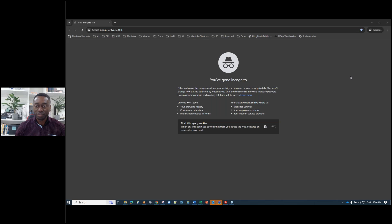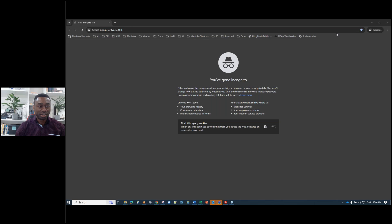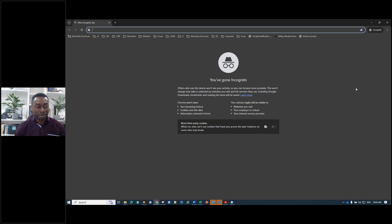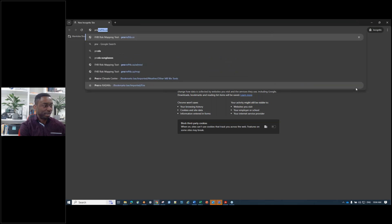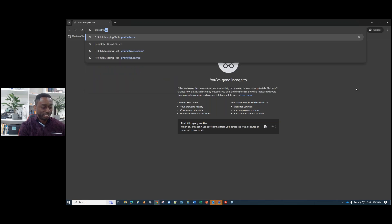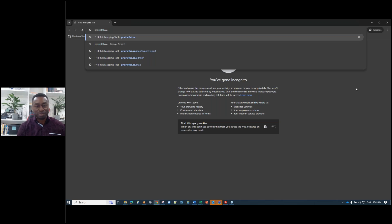Paul and I will be tag-teaming this presentation. We'll start by showing you what the viewer actually looks like, so that when Paul goes into the presentation you'll have an idea of what it looks like. From any browser, just type in the web URL. The address is PrairieFHB.ca — we've made the URL quite simple and easy to remember.